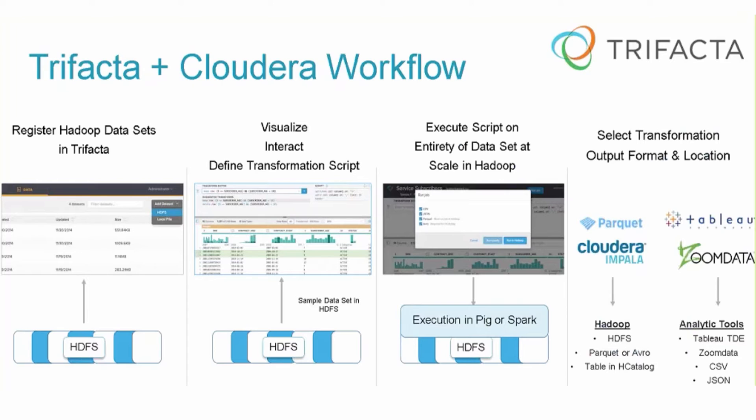We're going to load it into HDFS, use Trifacta to prepare the data, and write that data back to HDFS. So now that's part of the data assets within the repository. Then we're going to put a BI tool on top of this. In today's demo, we're going to use Tableau and its integration with Impala, which is part of the Cloudera distribution of Apache Hadoop.